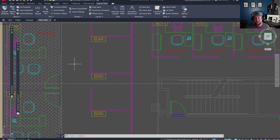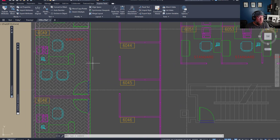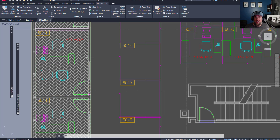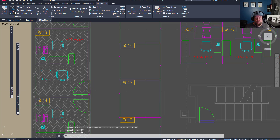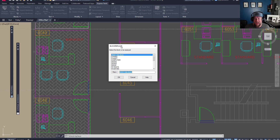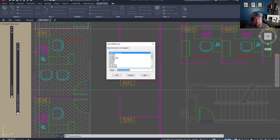What Replace Block is going to do is allow you to replace any block within the drawing with another block. This can be a huge time saver if plans change or a revision comes up and you'd like to swap out an object. This could be anything from trees and plants for landscape plans, or chairs and desks in architectural, or something more complicated like in a civil design — such as a manhole type or a catch basin style.